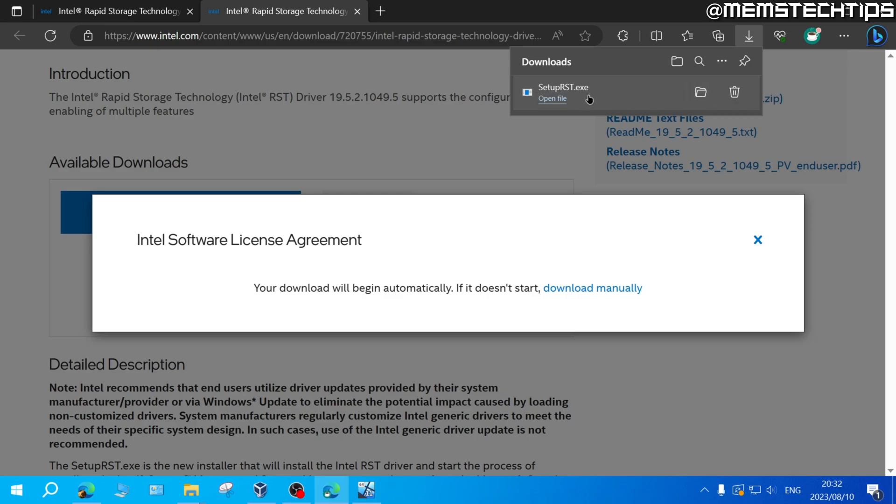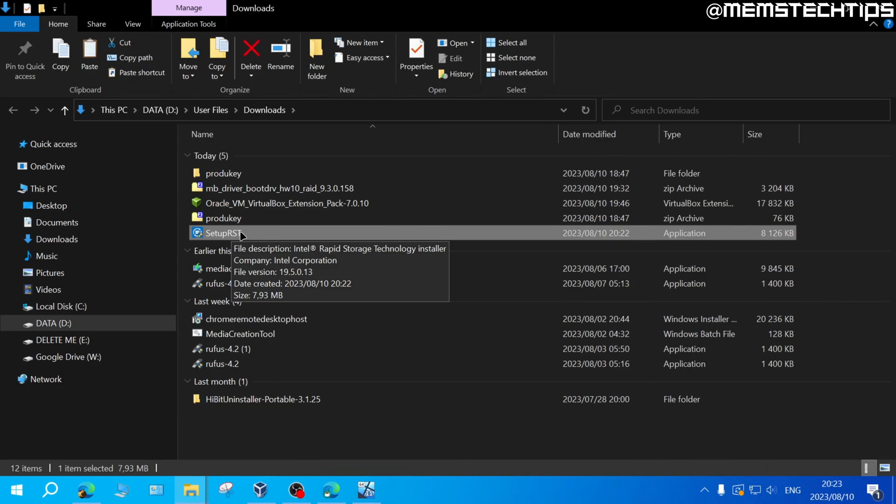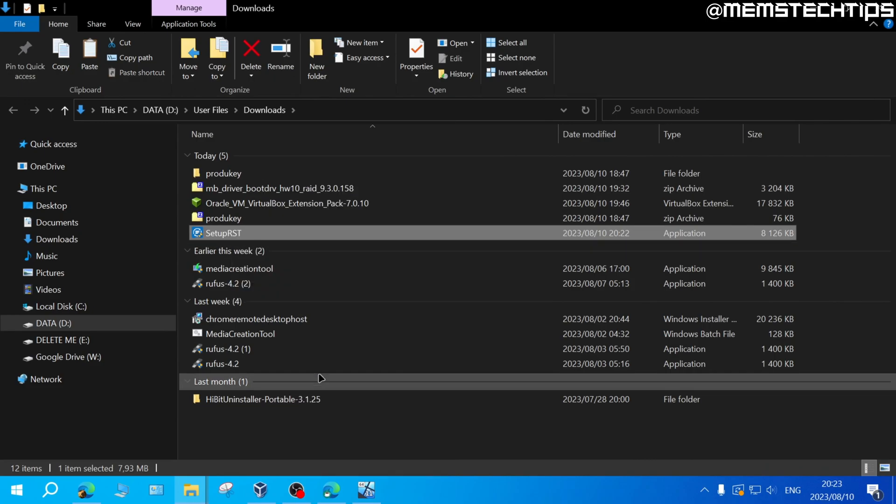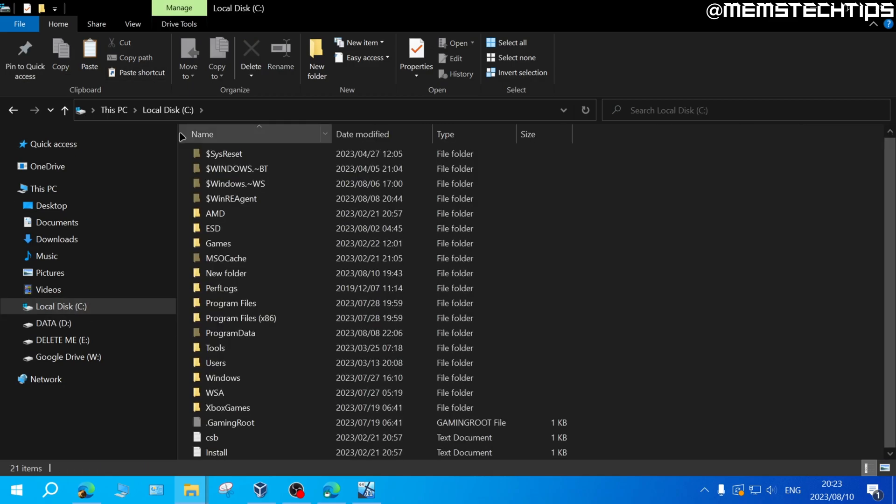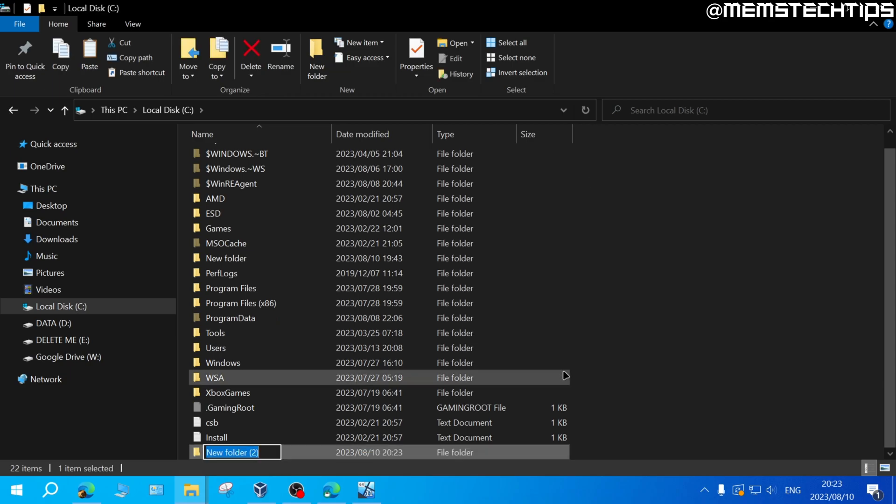Instead you'll need to open the downloads folder and then you want to copy this setup RST file. So I'm just going to right click on it and then click on copy and then you want to go to local disk C and here on your C drive you want to create a new folder. So I'll right click and then select new folder and you need to call this folder temp and then press enter to create the folder.